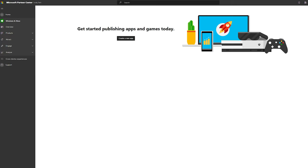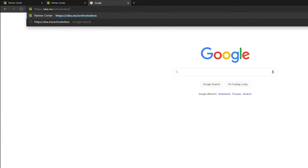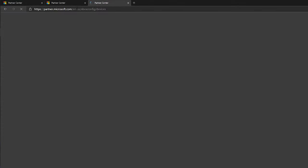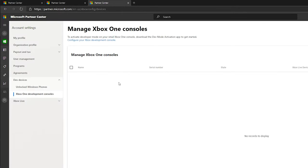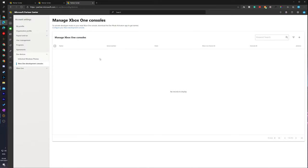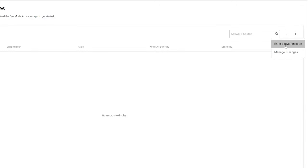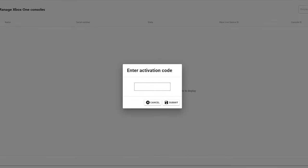From the confirmation page we can get more information about our account, but from this point we're going to go back to the link found on our Xbox — I'll be leaving this link in the description down below. We'll be brought to the manage Xbox One console screen where we should see a list of all currently added Xbox consoles. Click the plus button on the right, click the enter activation code button, and this pop-up will appear.